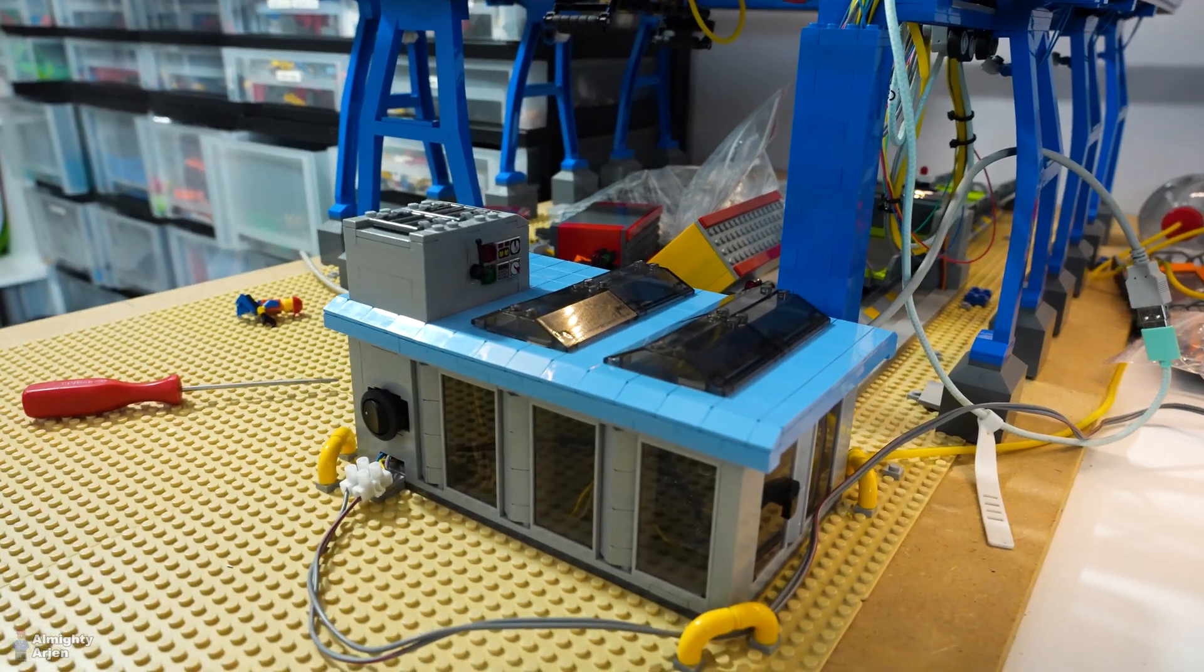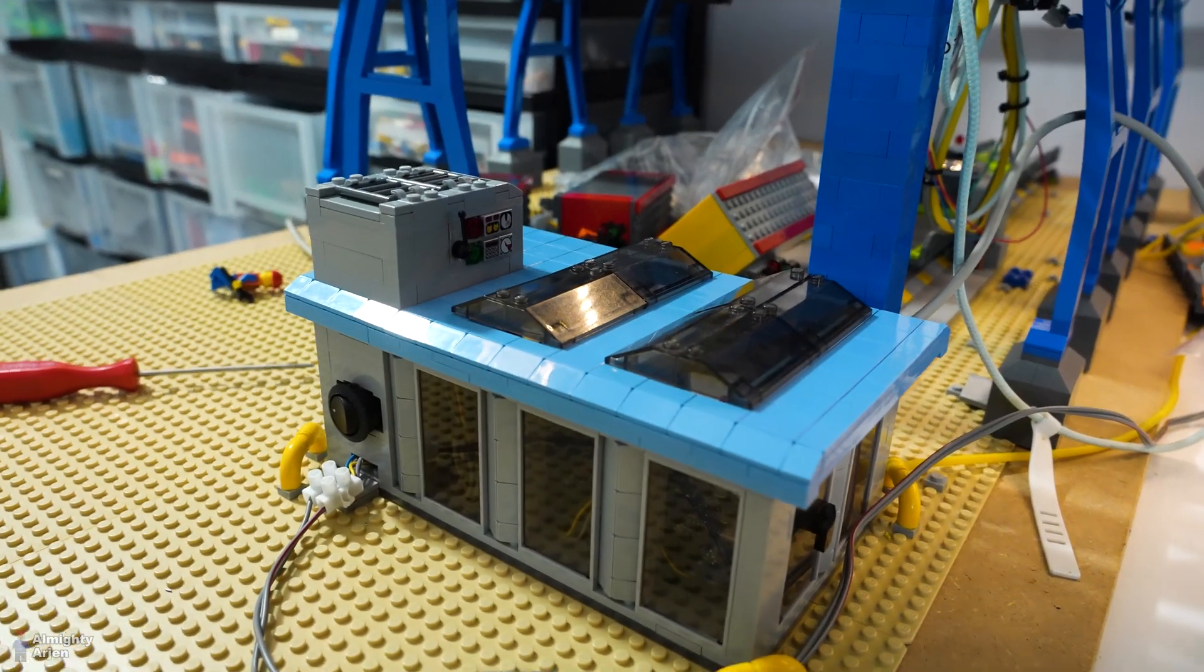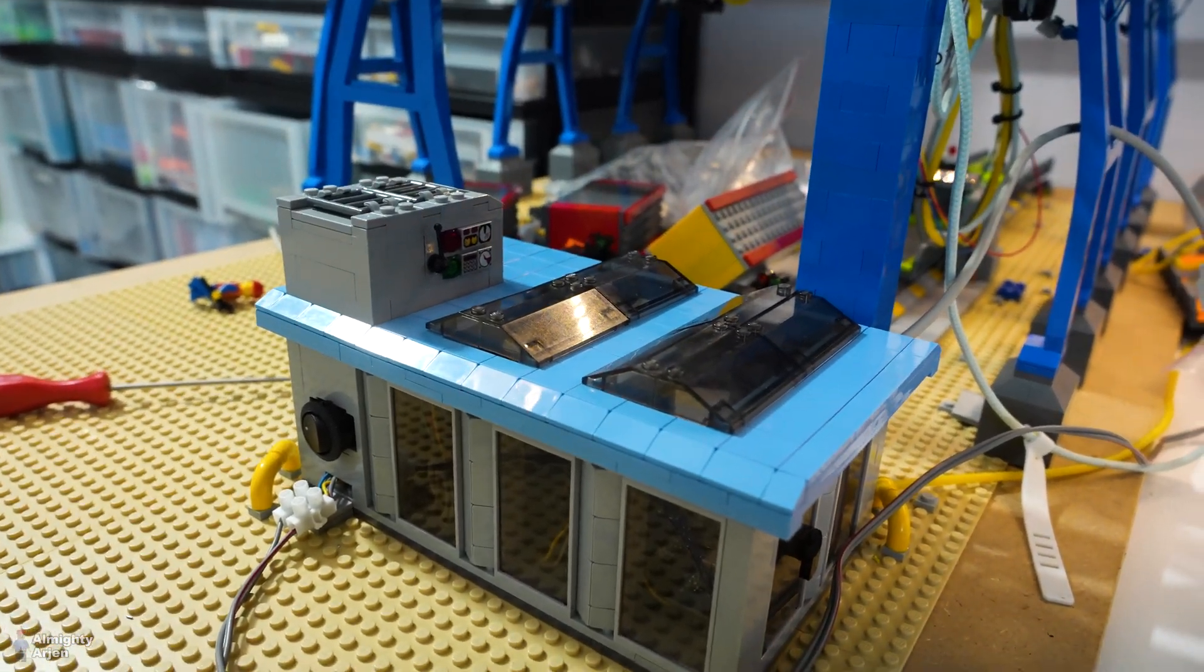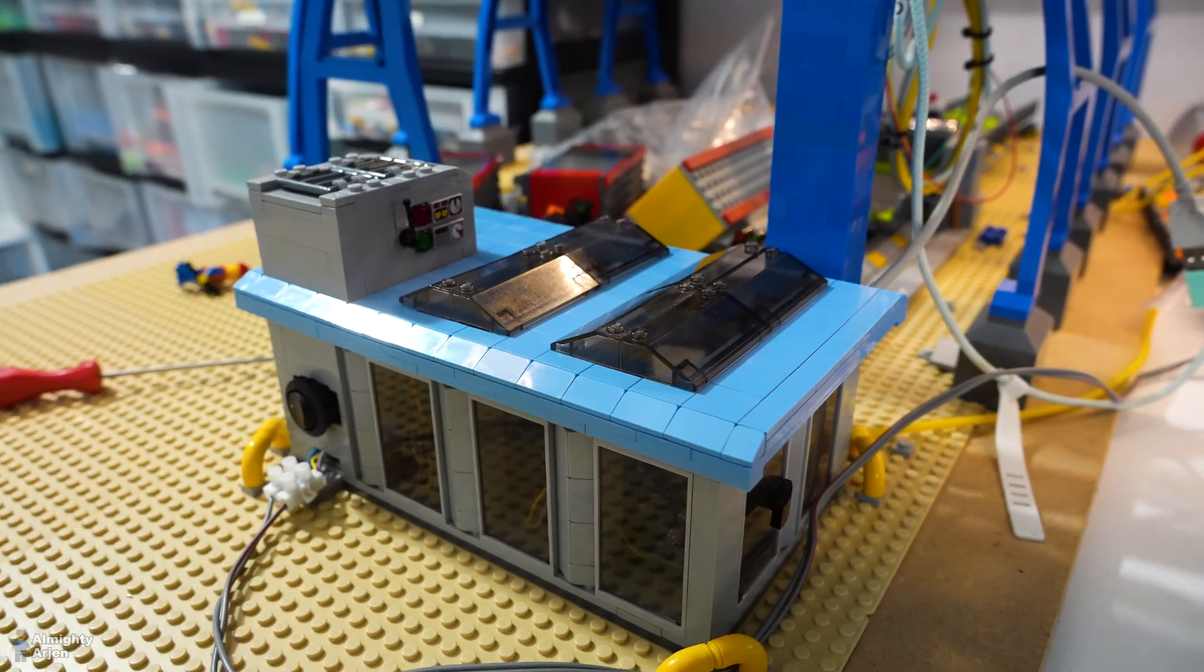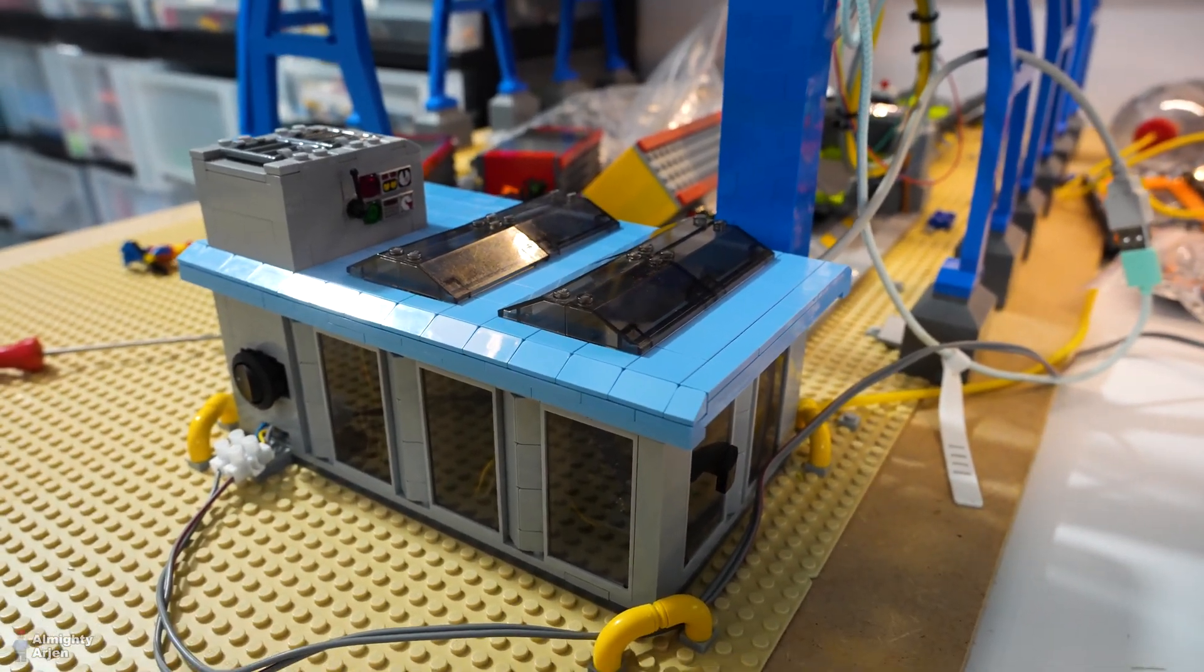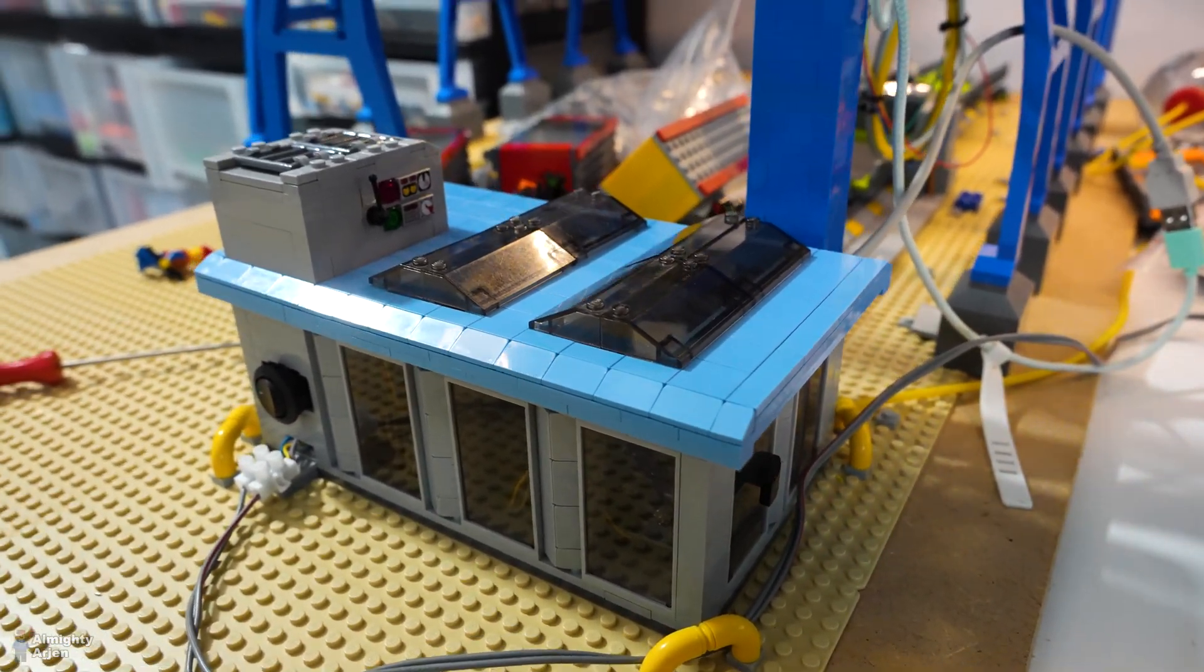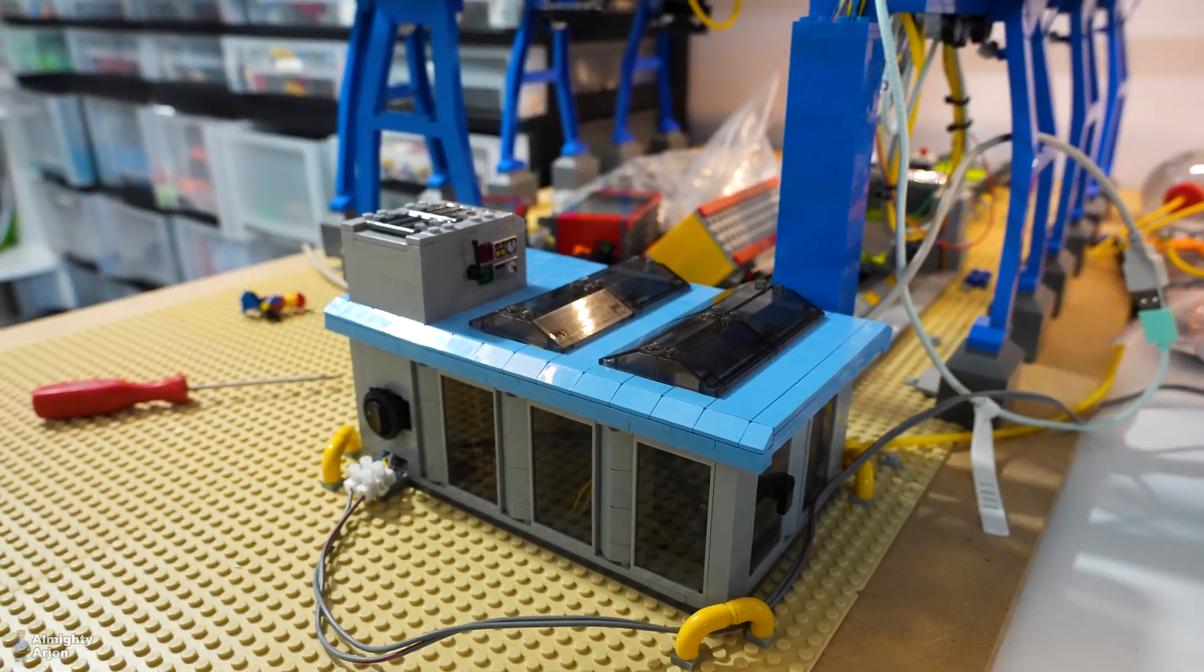The first one is this electrical building that you see here. Now this building contains everything that I need to control both cranes.